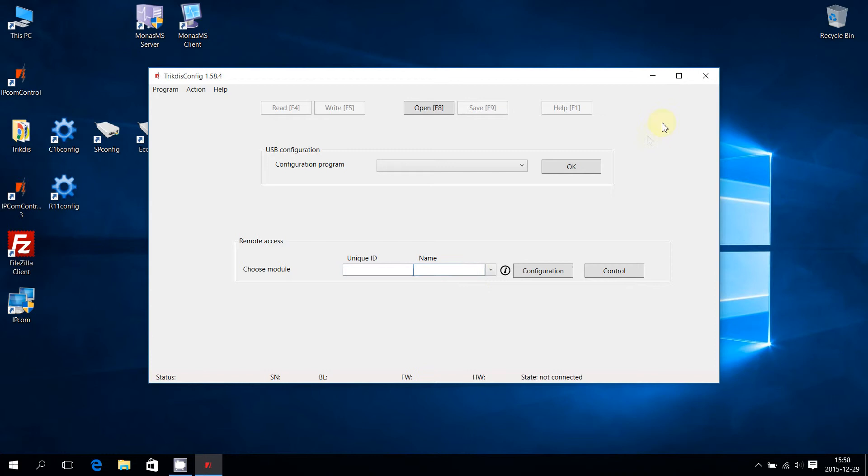To close Trikdis Config, press on the cross icon in the top right corner.